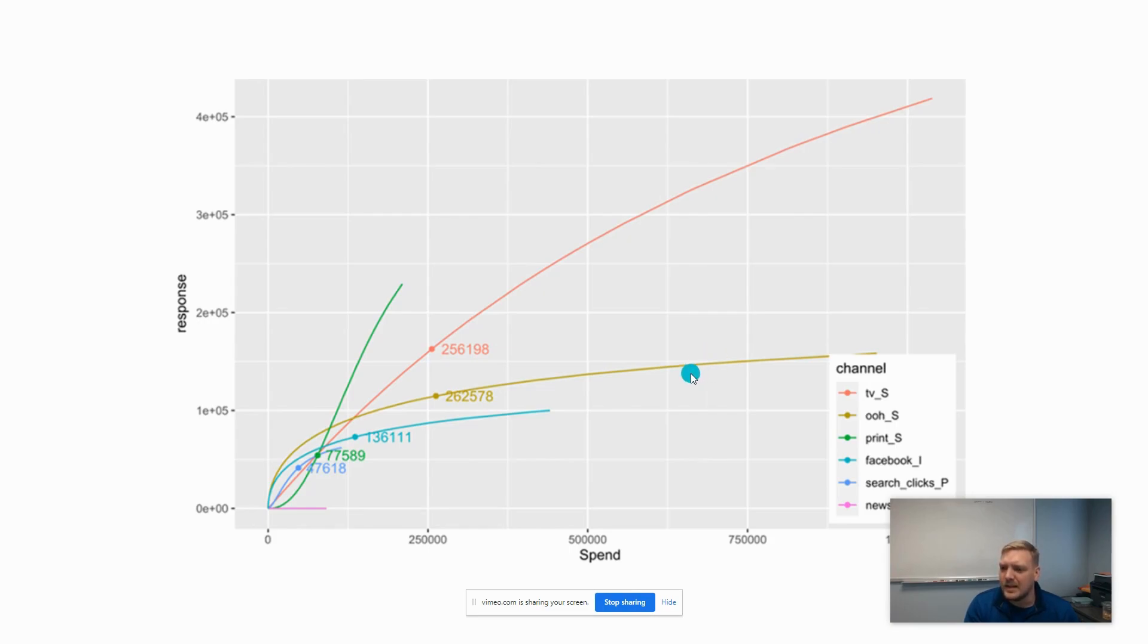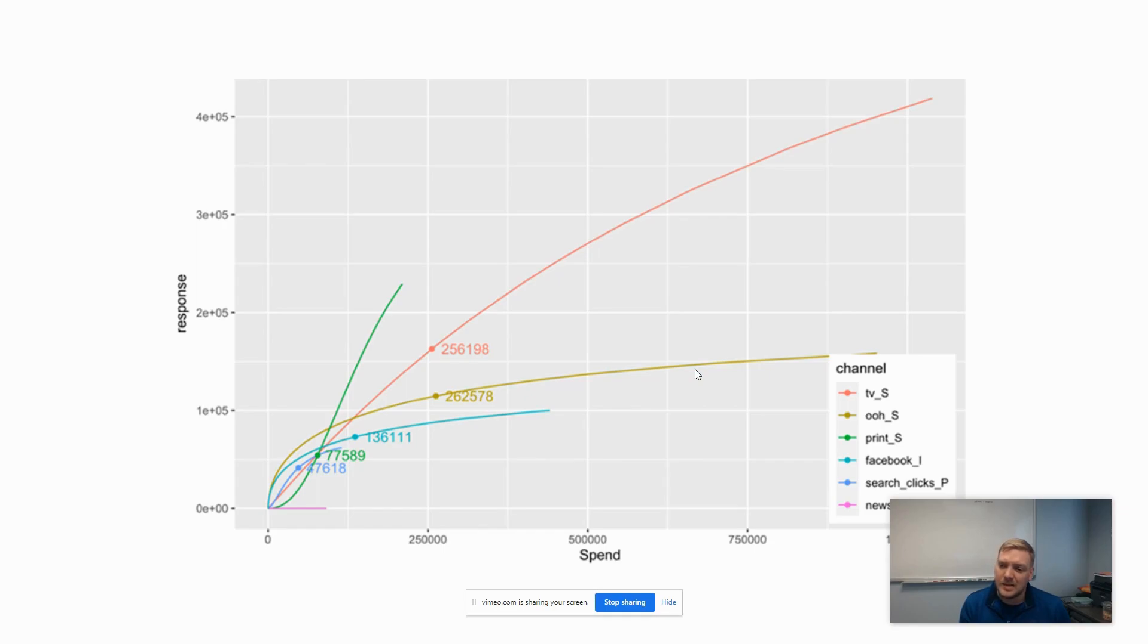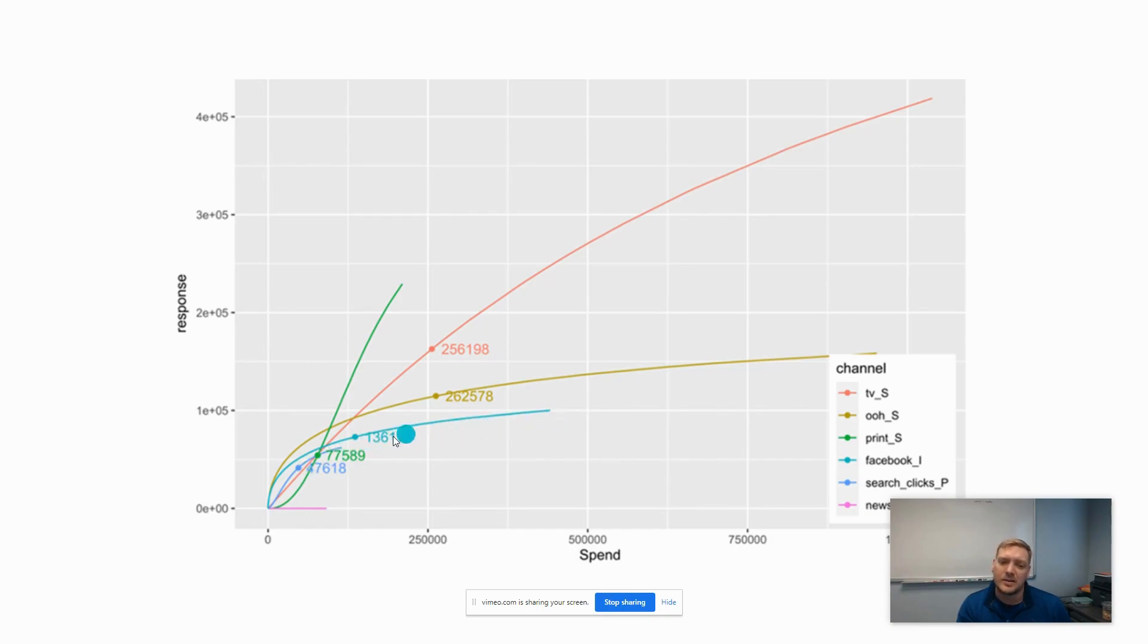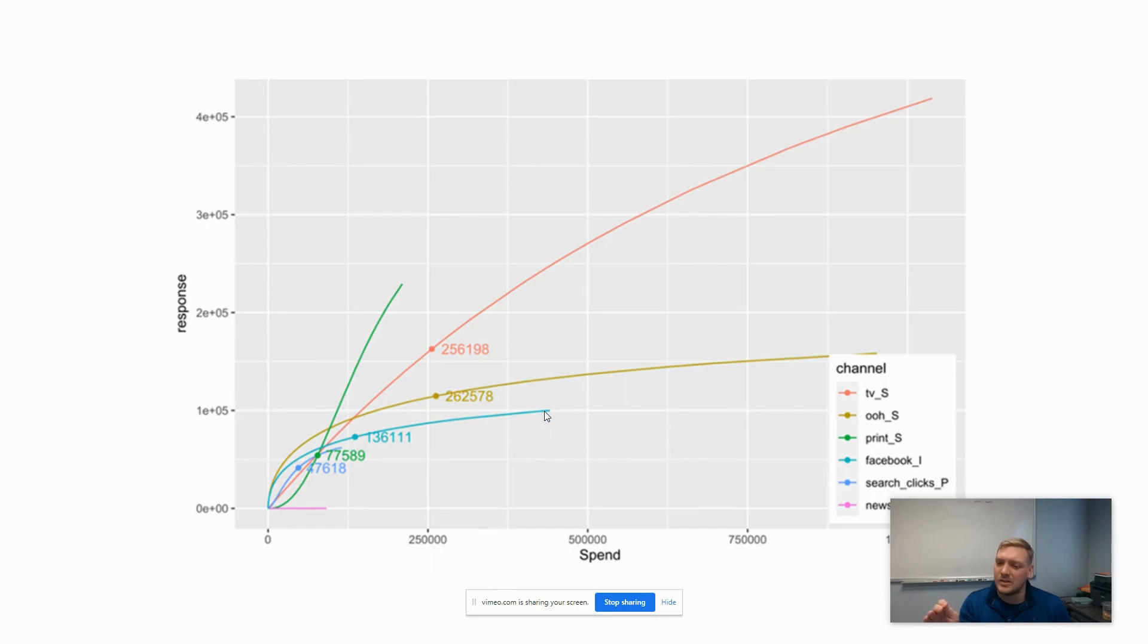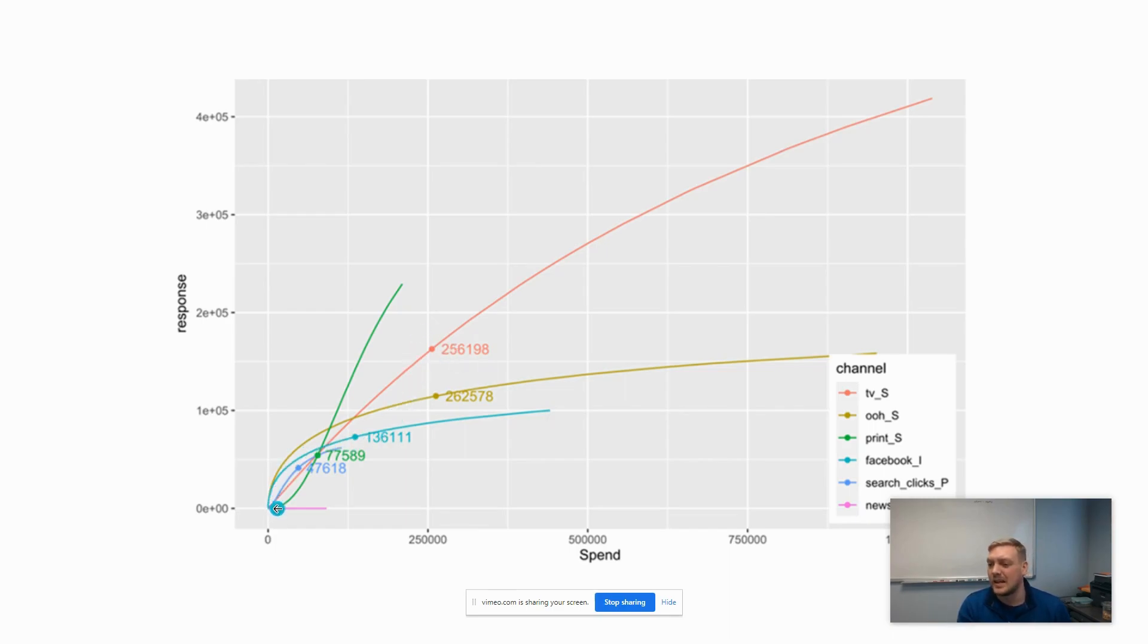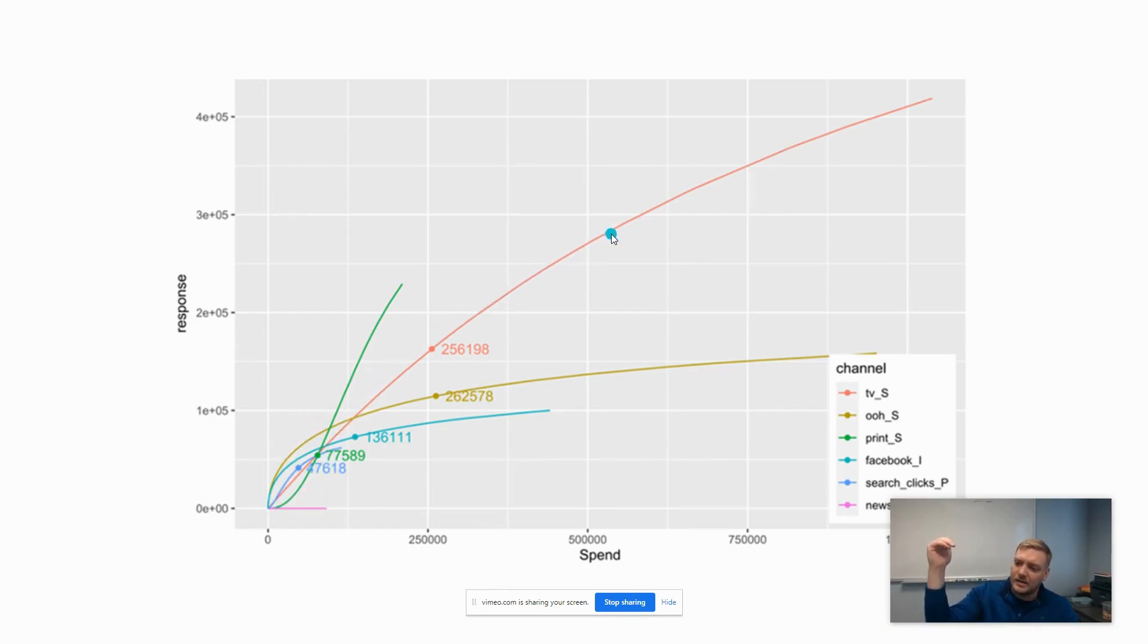The other thing you can do with these diminishing curves is compare curves on different snapshots of time to look at efficiency. If I have a pretty flat curve here, like the Facebook impressions, you can see how that flattens out pretty quick. We lose any additional sales response by spending more money on it pretty fast.